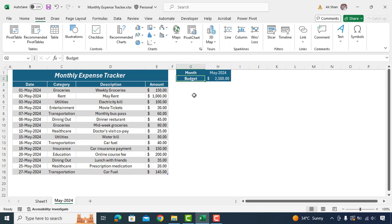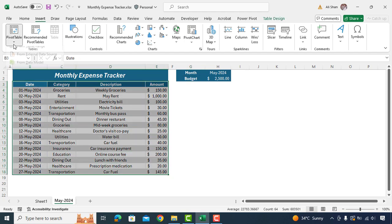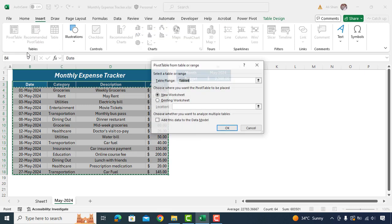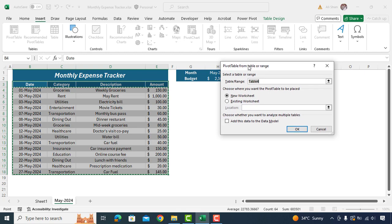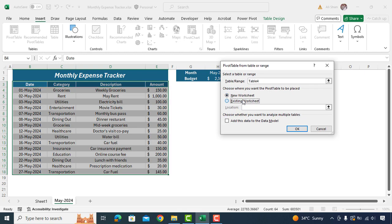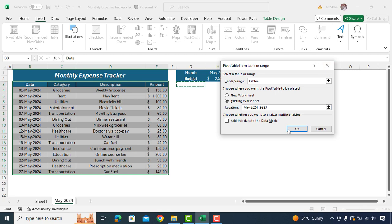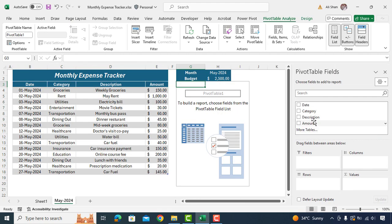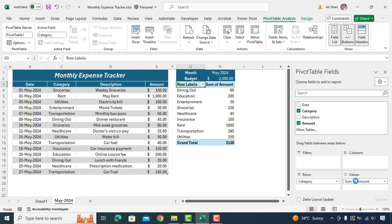Now it's time to summarize expenses. Will select table and insert pivot table. Make sure to insert table to existing sheet and select location as shown in this video. Now drag category in row area and amount in values. As you can see it has given us a summary of our total expenses with categories.